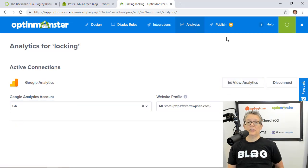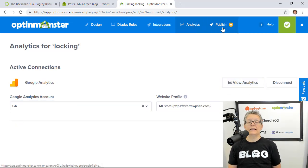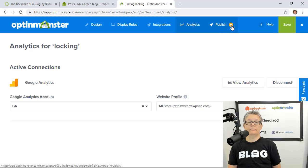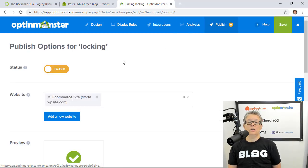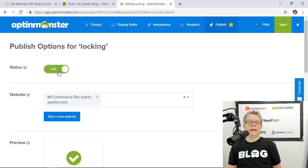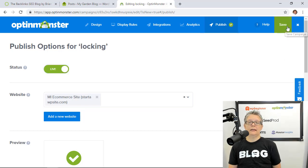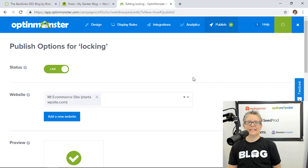Final thing we need to do is let's go ahead and click publish so we can enable it. I'm going to go to publish and see it has a little pause sign now. Let's go ahead and click the status to live and just for measures we're going to save it one more time.